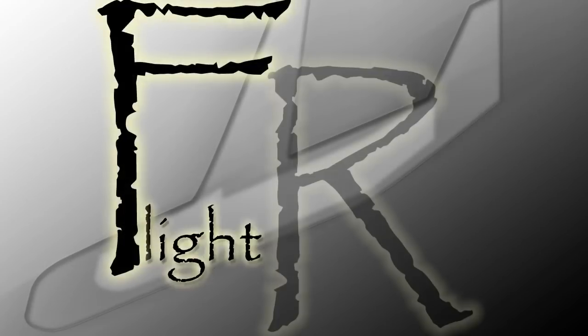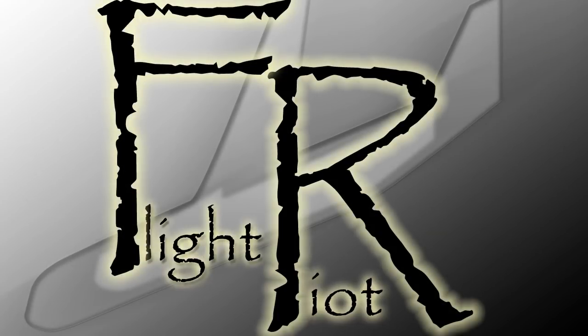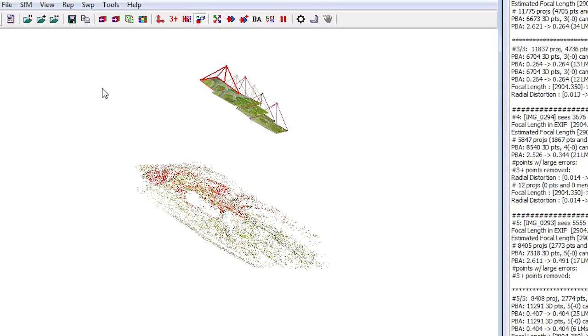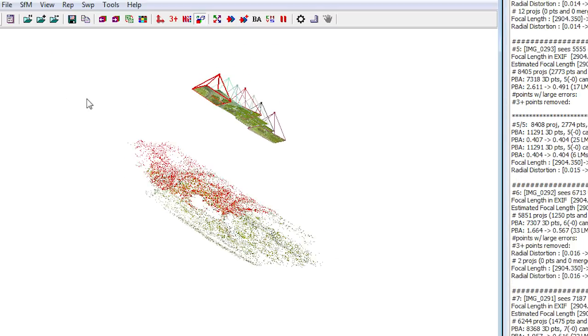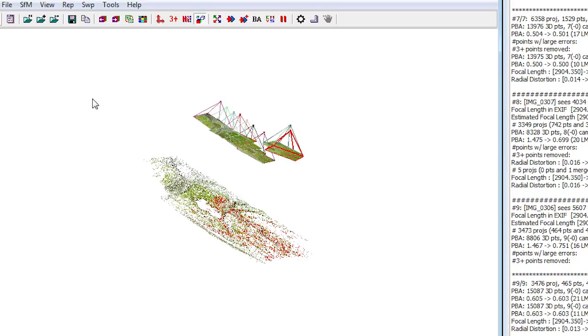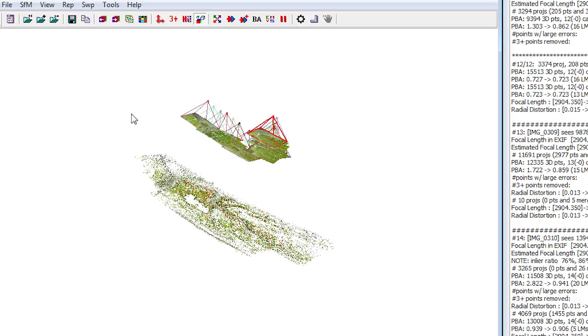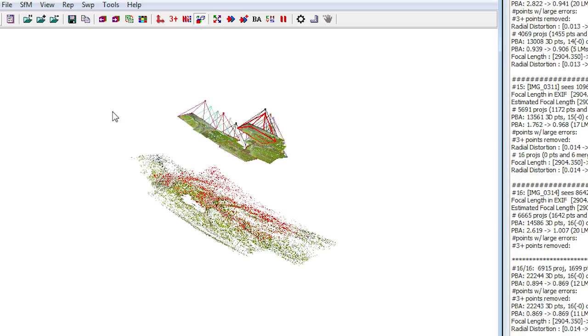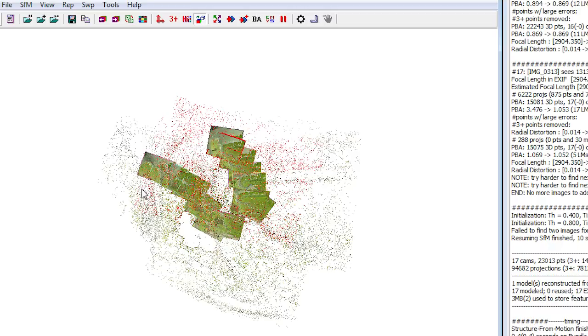This is the first video in the Flight Riot post-processing video tutorial series. It will cover generating sparse and dense 3D point clouds, as well as orthorectified imagery from pictures taken from a UAV.